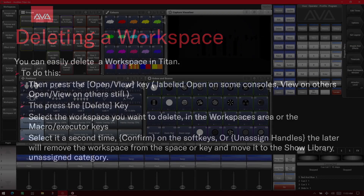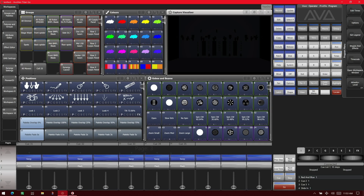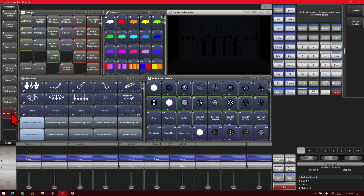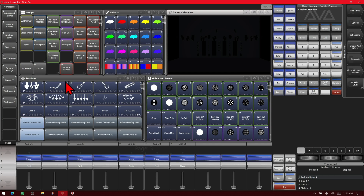So let's have a look at that. Here I've got version 15 of Titan on the Titan Go interface. So if I wanted to delete workspace number 10, I can simply go ahead and hit my open/view key, then delete and select the workspace. I click it a second time or hit confirm on my soft keys or unassigned handles to move it to the show library. I'll click it a second time and we can see that it is gone.